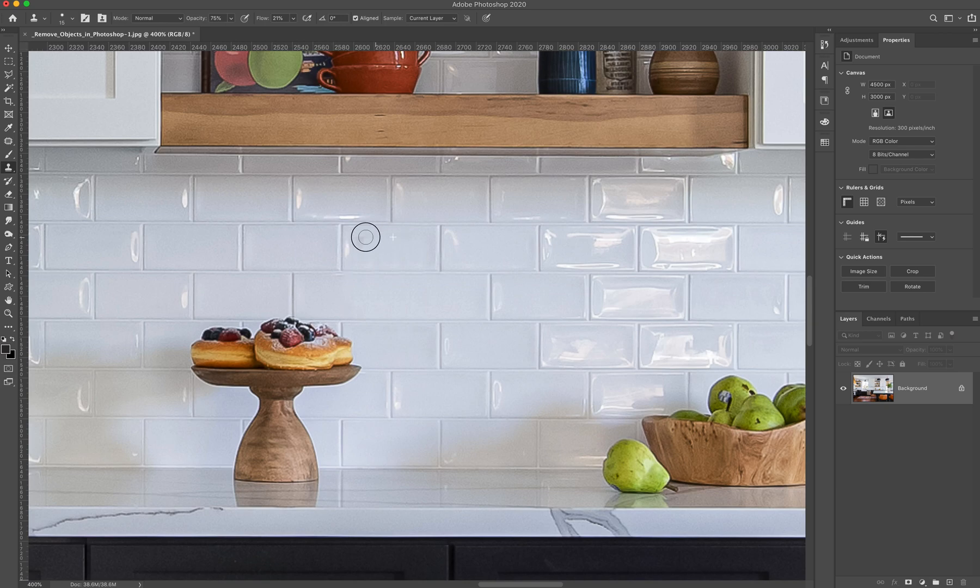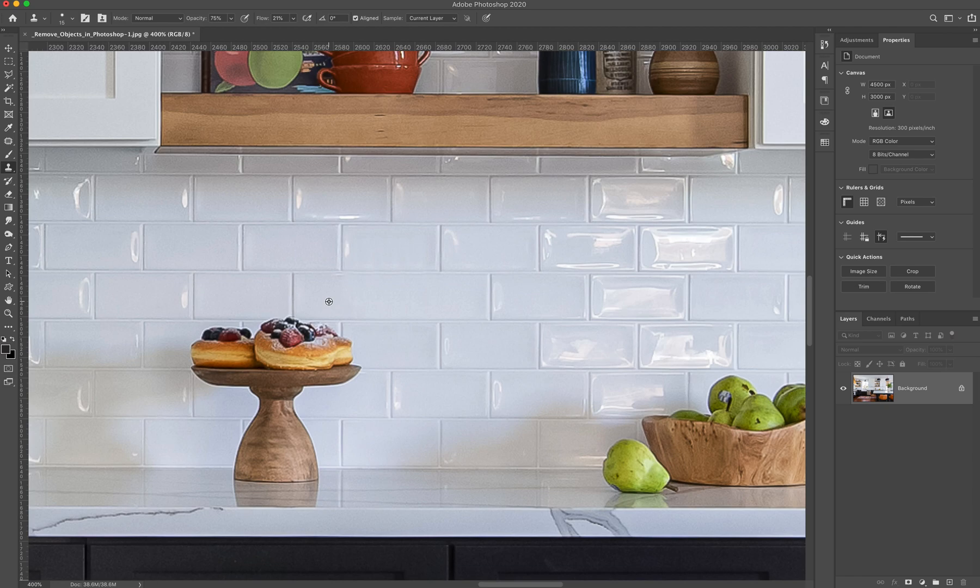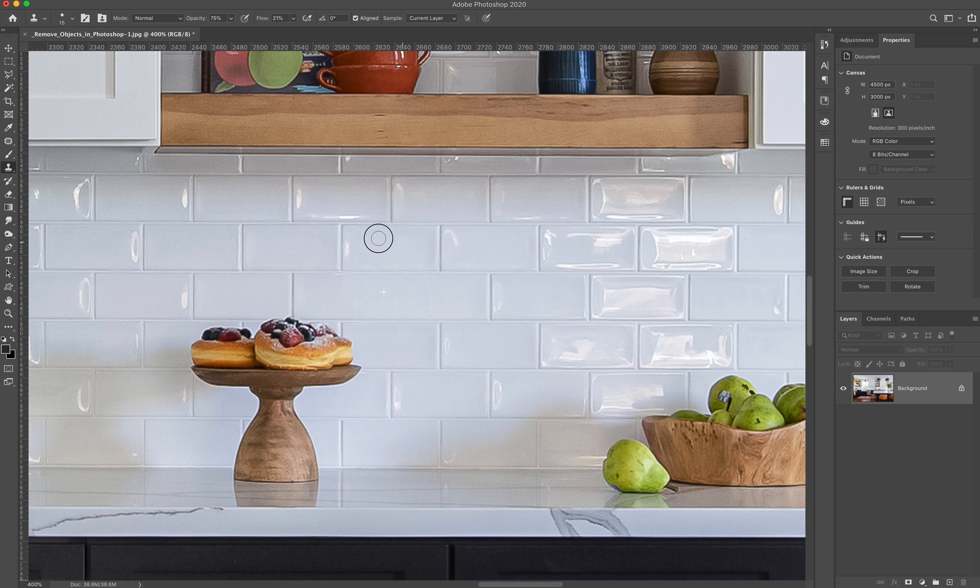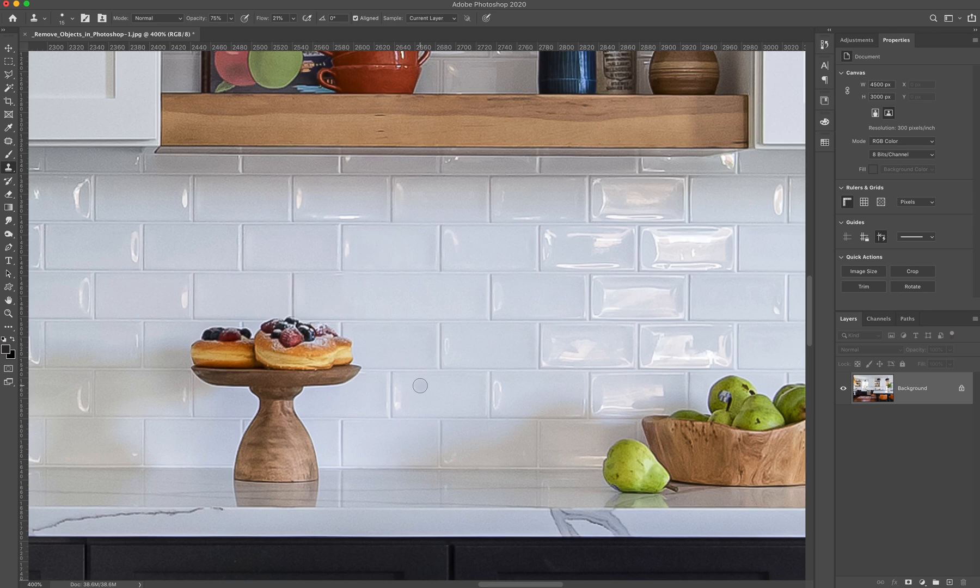So now we have this outlet removed. And remember, you can always reselect the source point just to kind of smooth things over. There we go. So now we have our outlet removed, but we're missing a line right there.